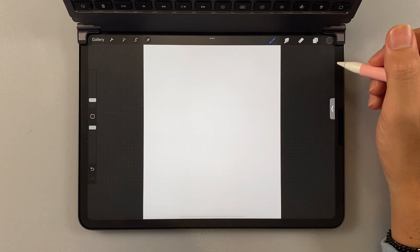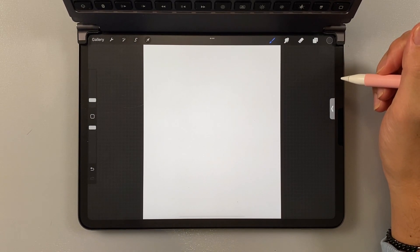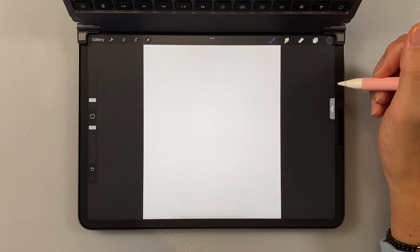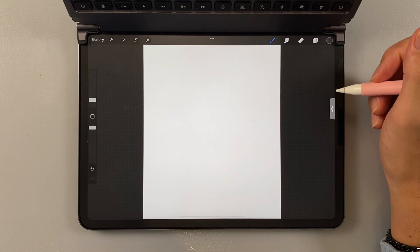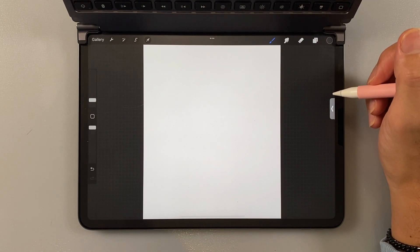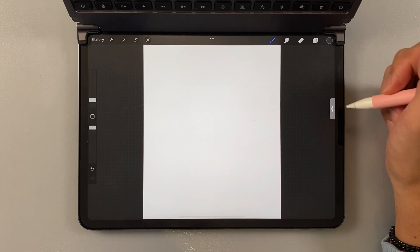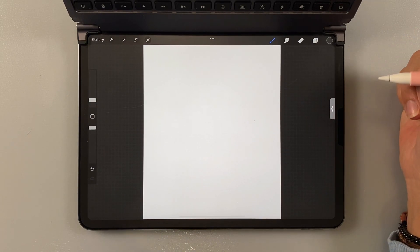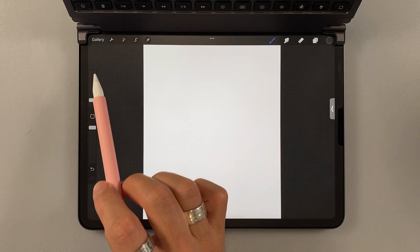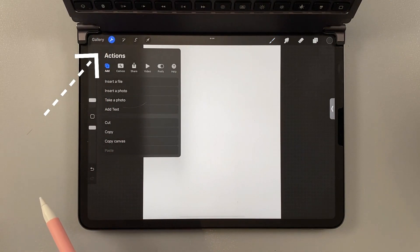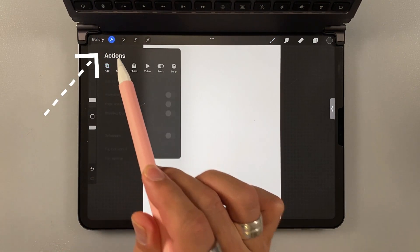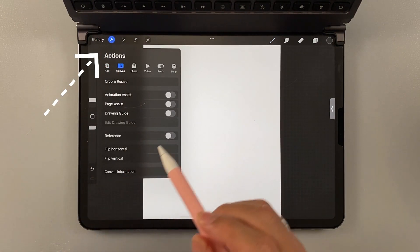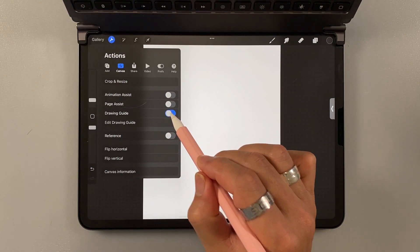Next one is drawing guide. Drawing guide is also a very important tool in Procreate because it will help you in many situations when you need it to draw some specific shapes. Think of it as your digital ruler. How to turn it on is very straightforward. You just go to the wrench icon here. And then you choose canvas. And then turn on drawing guide.